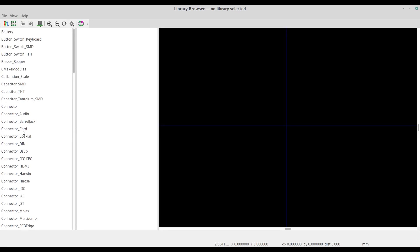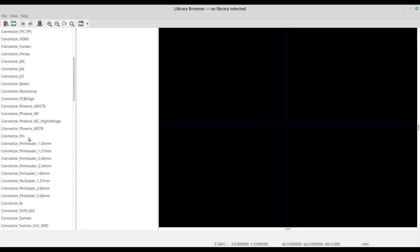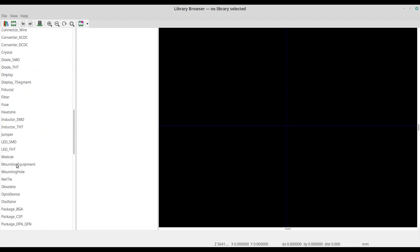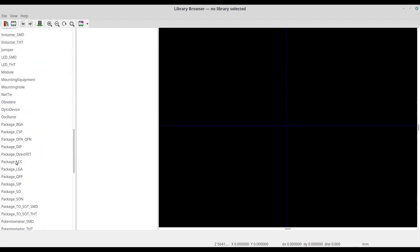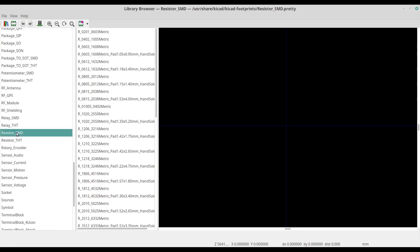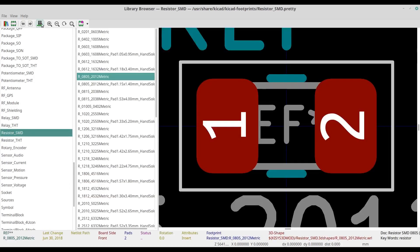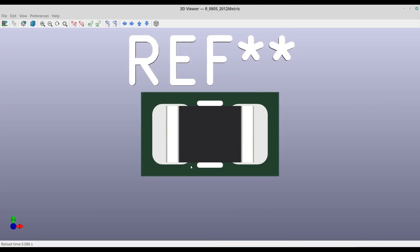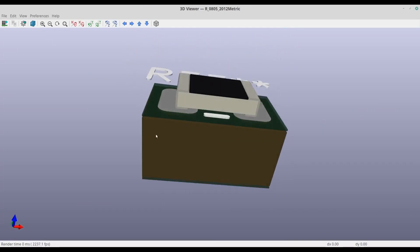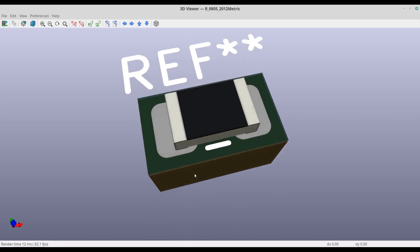Press O, click on the working environment, then click on Select by Browser. Here are the footprint libraries that we cloned from GitHub. We can also check the 3D model of each footprint here, so let's try it on a surface mount resistor. Choose one of them, click on the 3D icon, and here is the 3D model of the footprint.